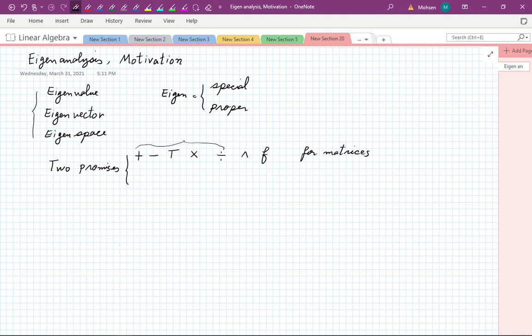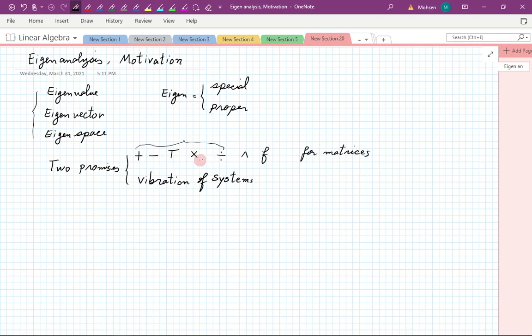We want to redo the calculus of matrices. The second promise was to explain vibration of systems. Essentially any kind of movement of a system requires what we have done in this class. We are coming to this section on powers, where we have to have a square matrix.